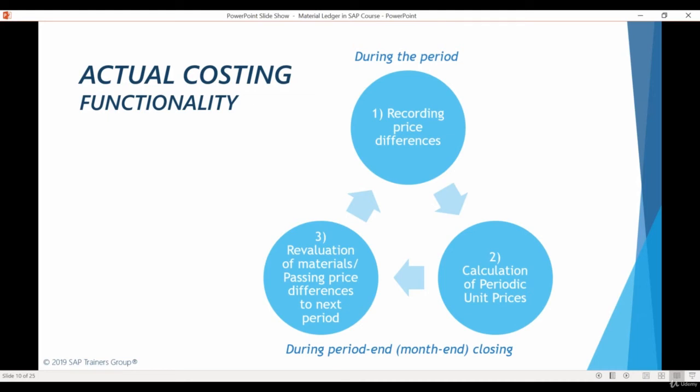During the next period, this same flow continues. Price differences are recorded against the standard prices, and these prices together with any existing price differences from previous periods are used again to calculate new periodic unit prices.